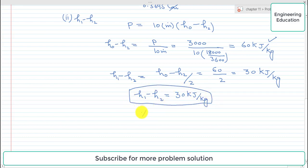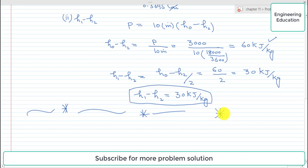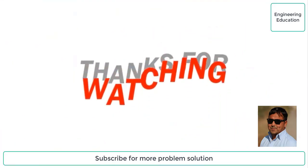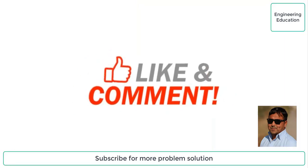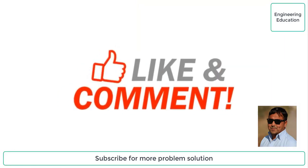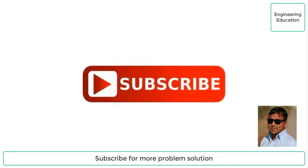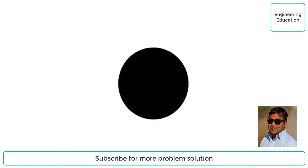This is the required solution of Problem 11.11. Thanks for watching. Please like and comment on my videos, and subscribe to my channel to get new videos.